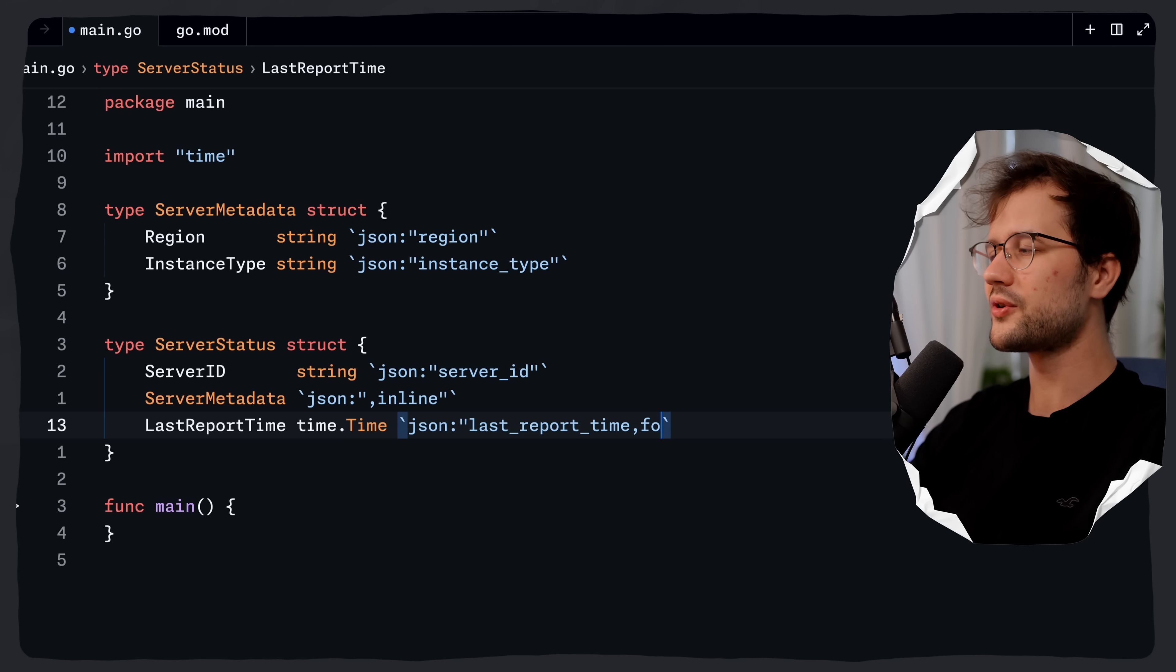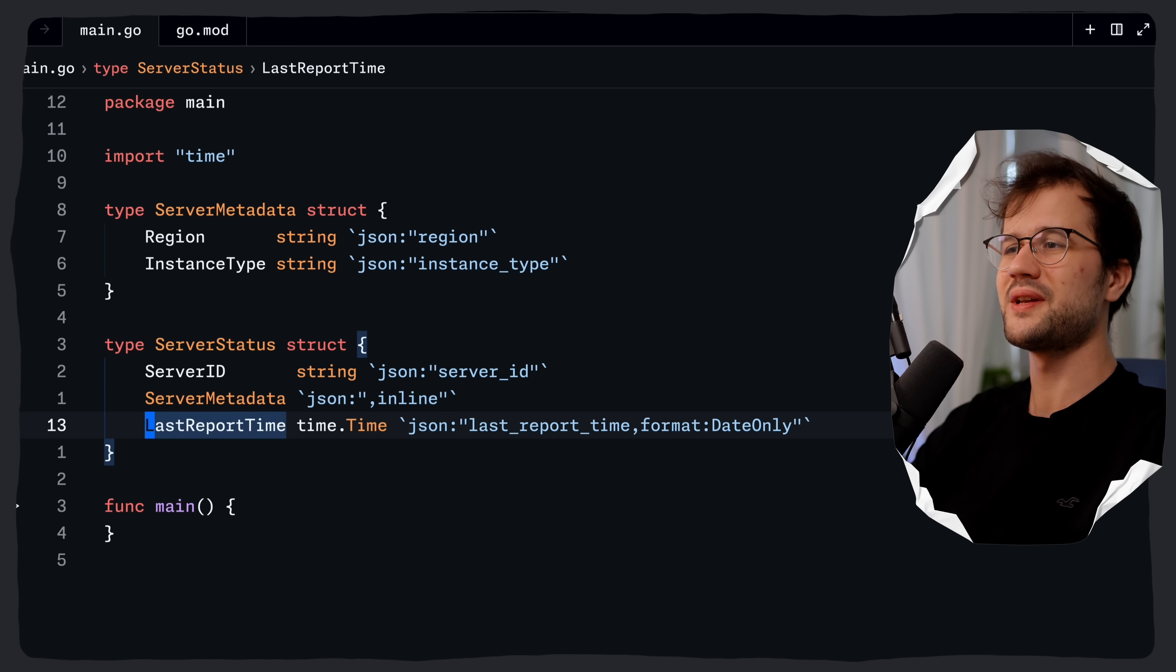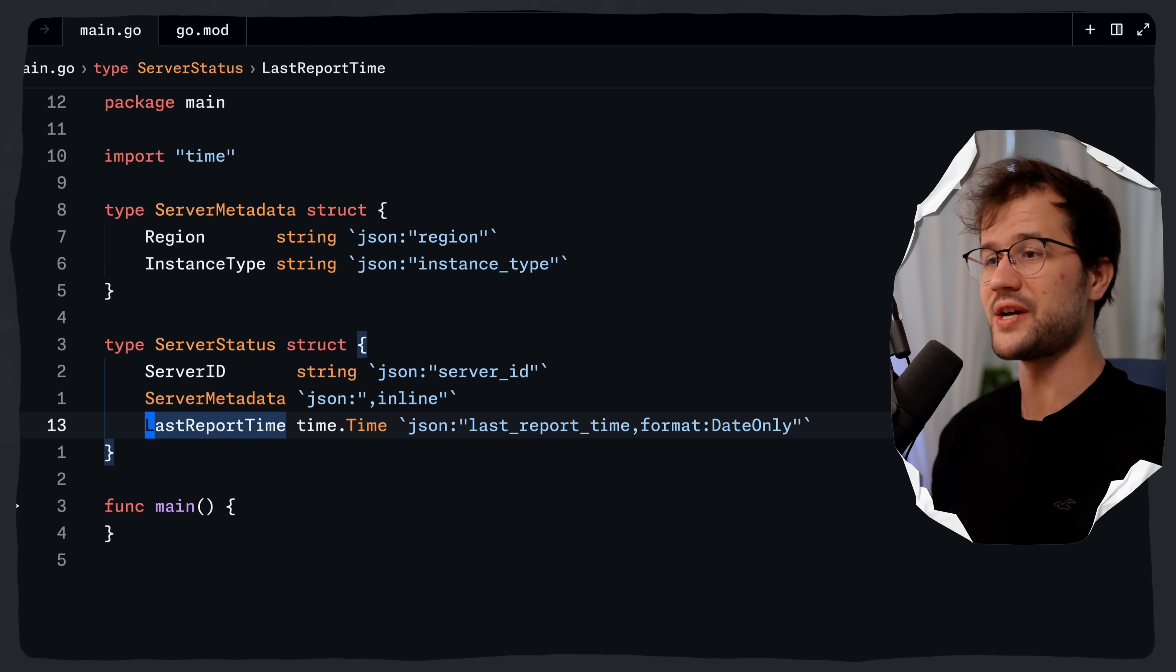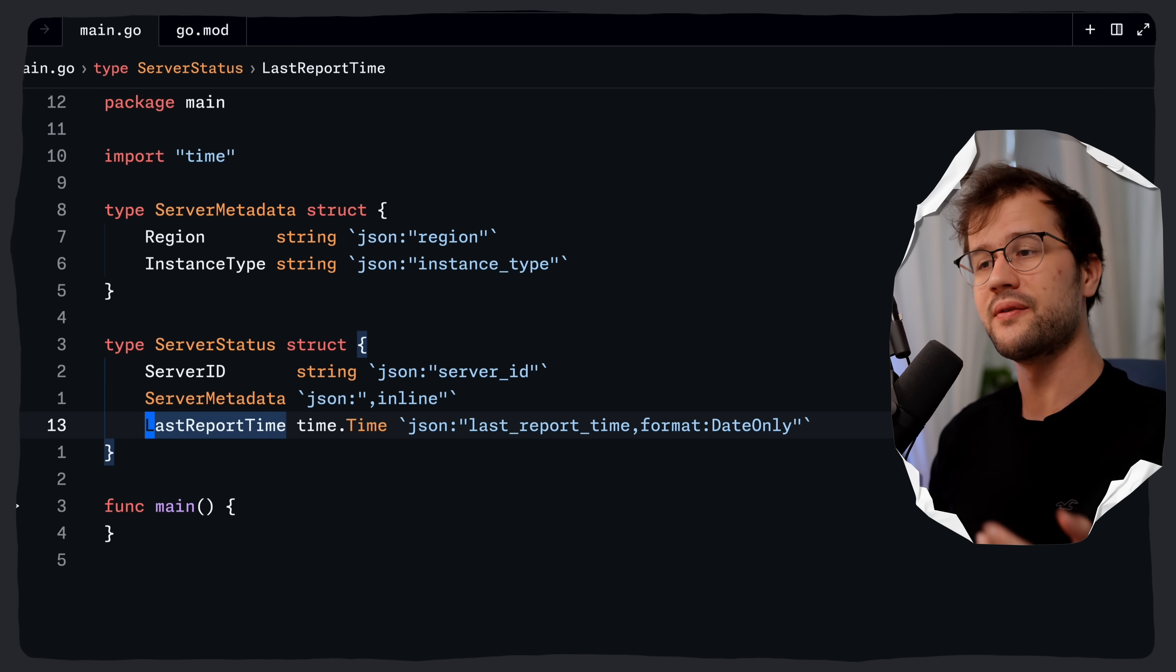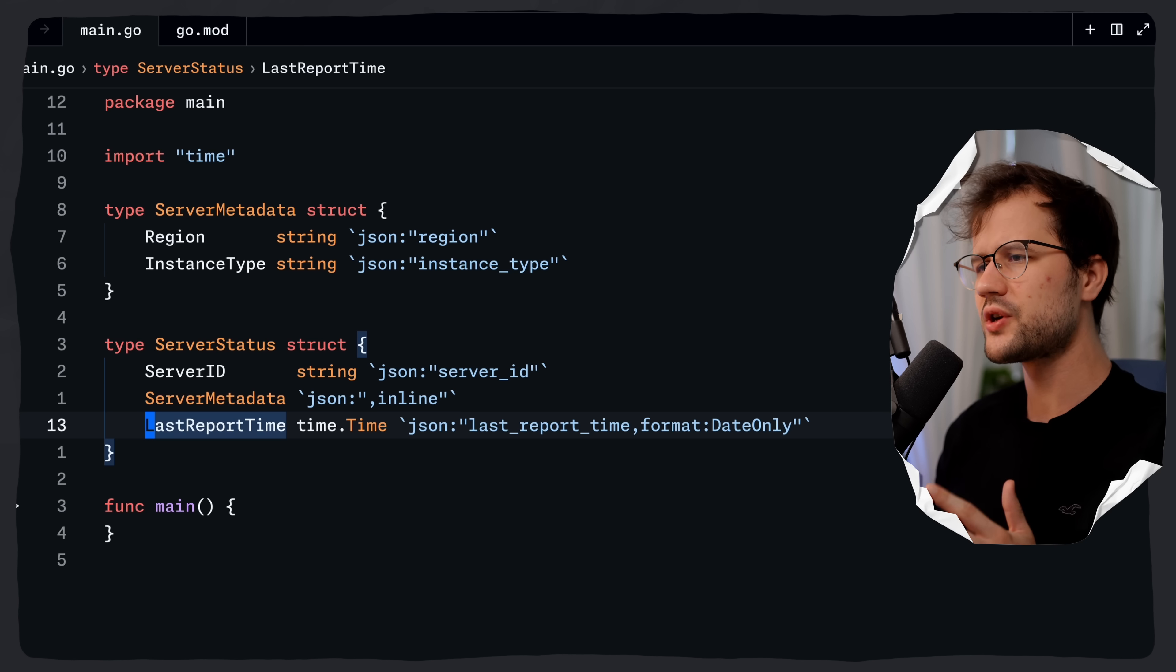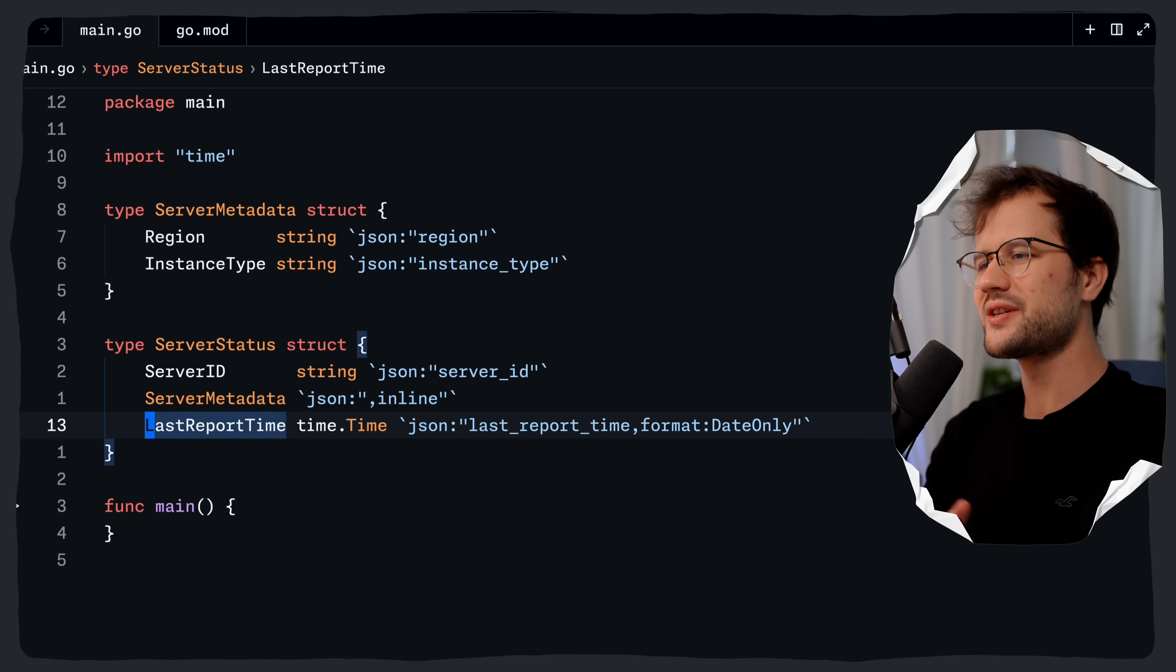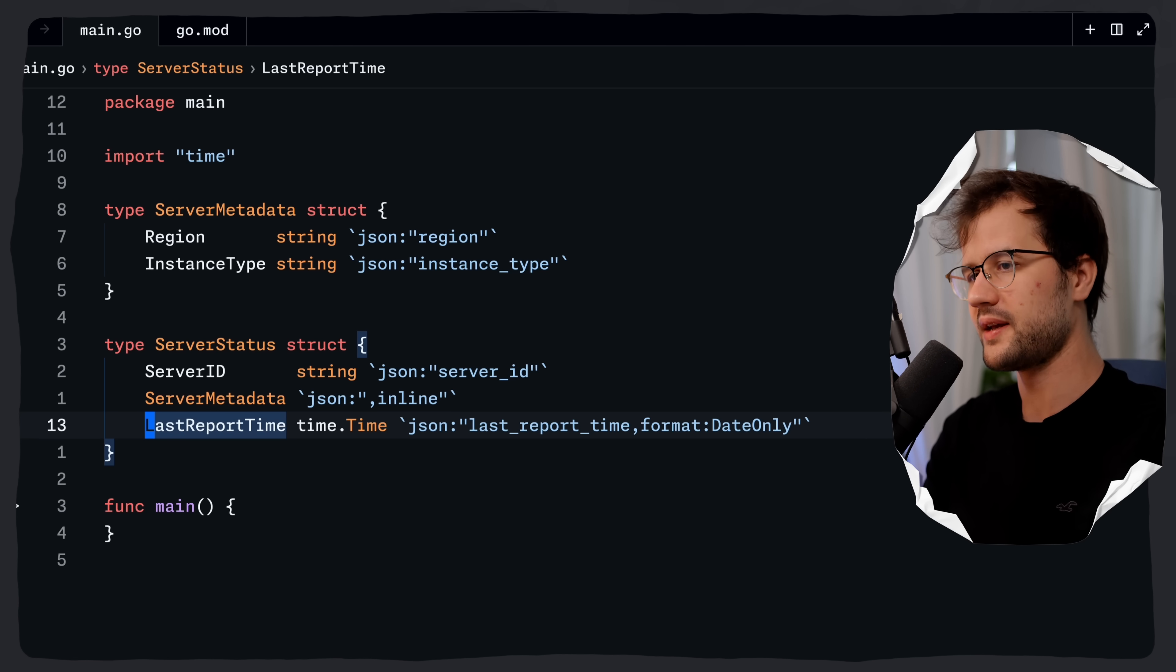Now what is actually going on here? Basically the format and then date only tag tells the JSON package to expect and emit the date in the following format, which will be the year and then the month and then the day. Now this is just one format template we can actually use. There are several others as well. And here we are just saying that it should use the date only template for formatting.